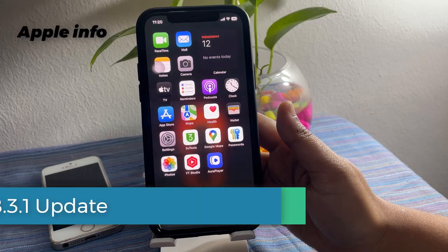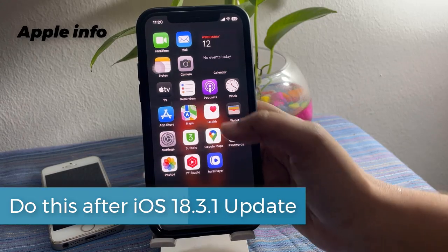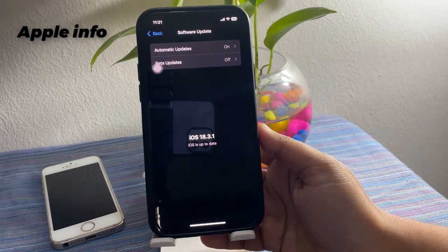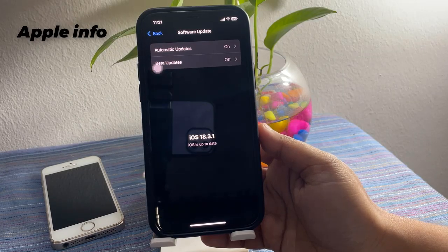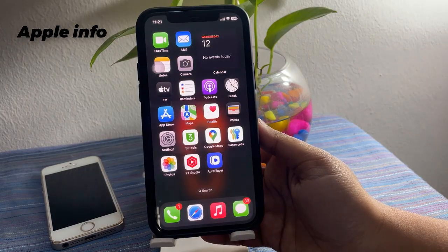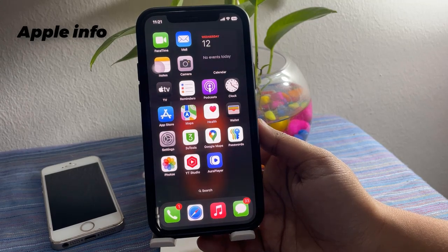Hello viewers, welcome back to Apple Info YouTube channel. We update the iPhone whenever there is a new update, but after updating there are some settings that we need to change. If you do these settings, you will not face any problems like heating issues, touch issues, or other issues.